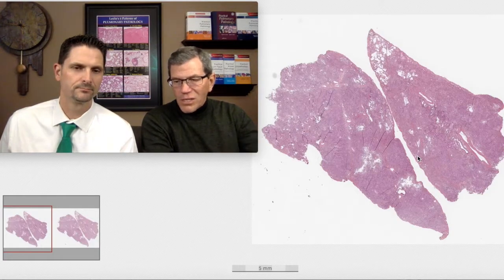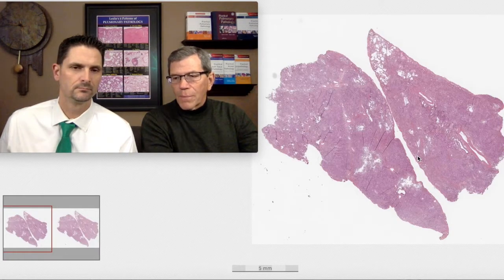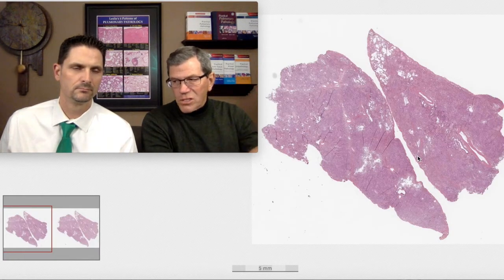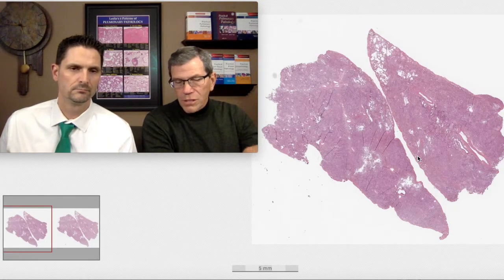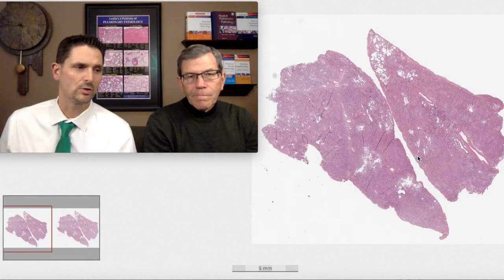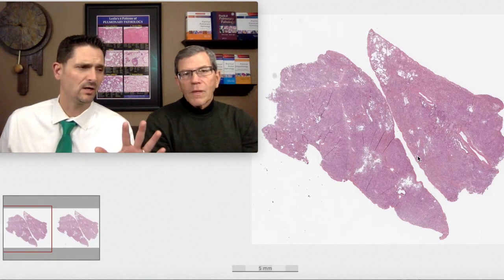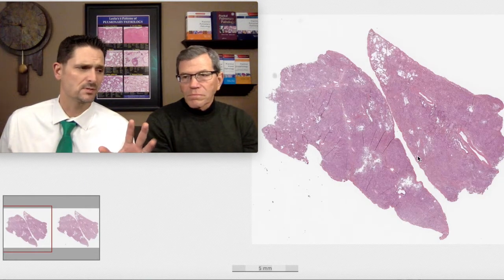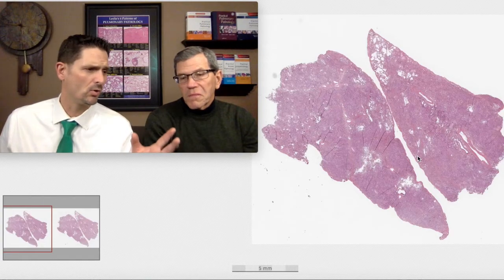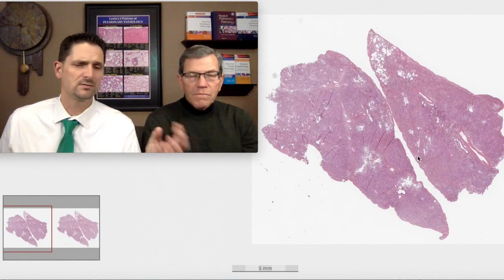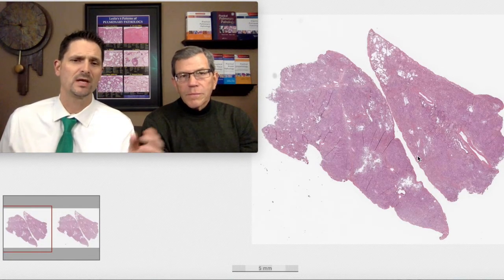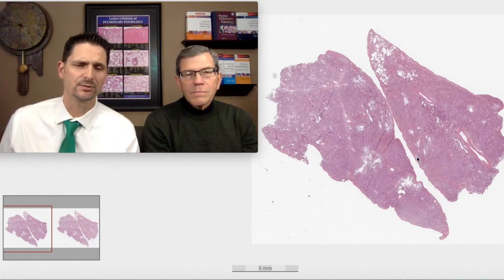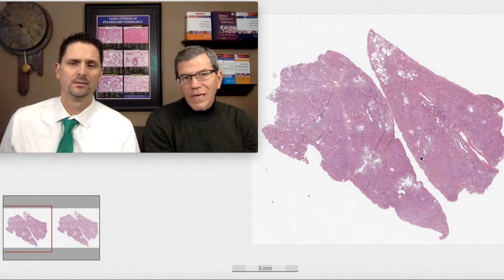Consolidation usually brings up infection in the eyes of the clinician. Ground glass, oftentimes, represents some organization — something filling the airspace or expanding the interstitial — just not as dense.